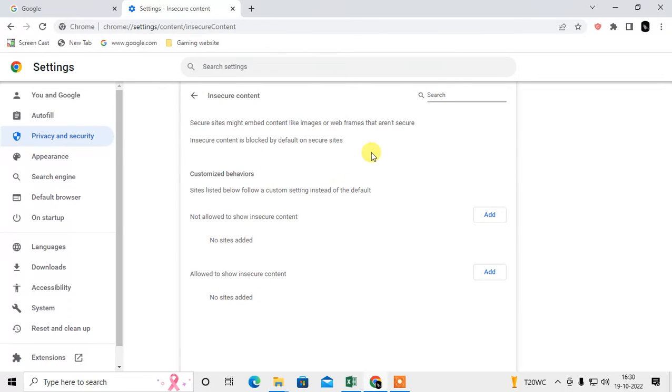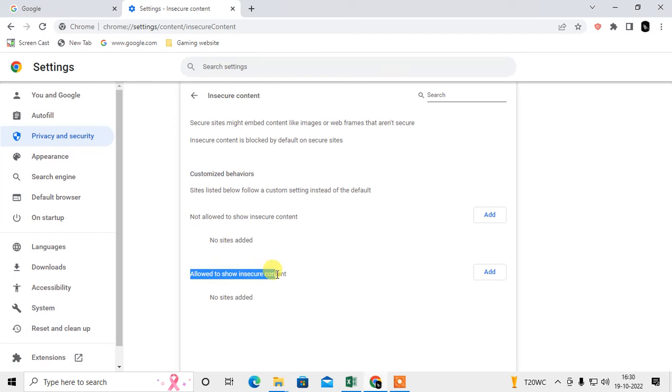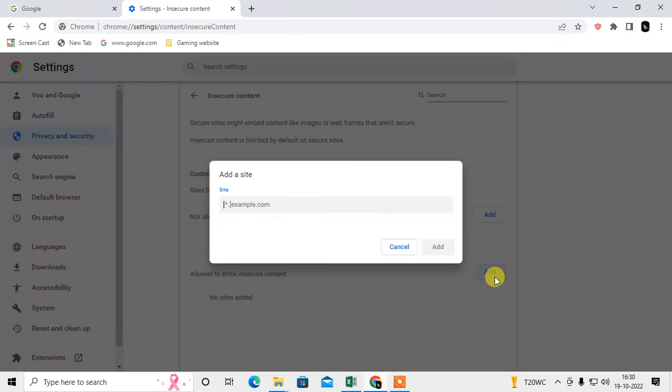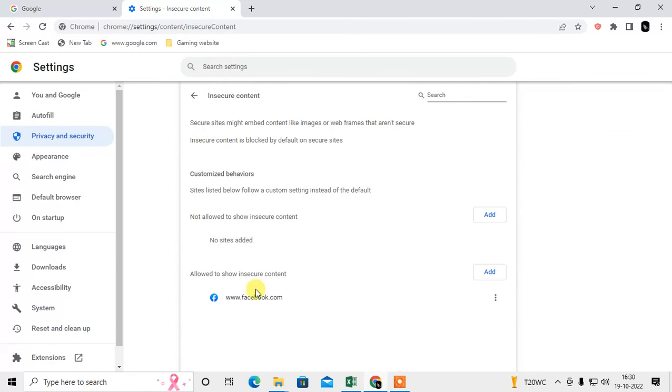Here you can see insecure sites might be enabled to contain images and JavaScript. If you want to enable or allow some site on your browser, you have to allow to show insecure content. Just add here and add this site - I use an example like Facebook. So if you add any site here, it will be allowed to show insecure content.